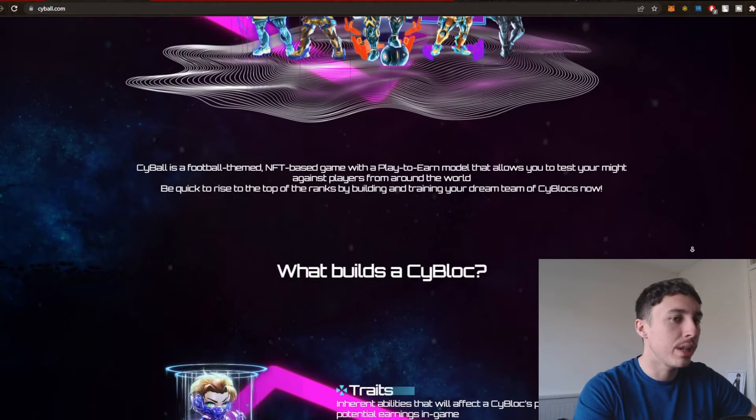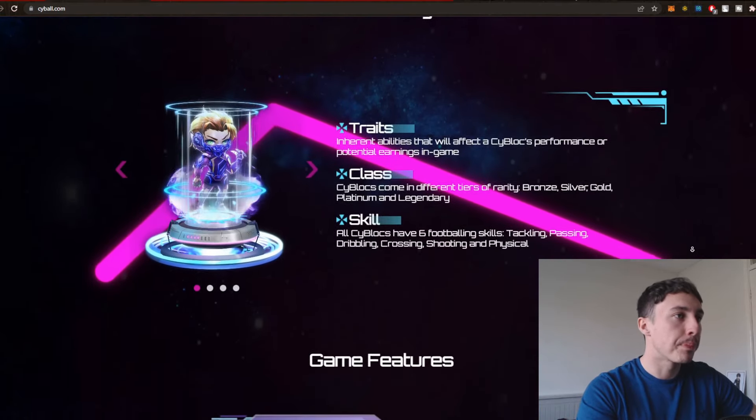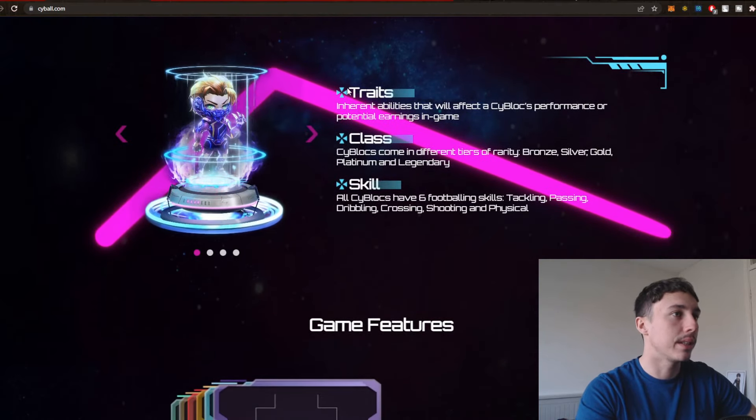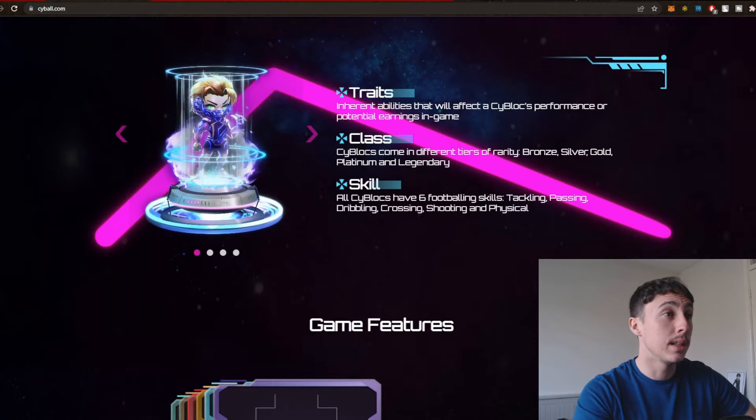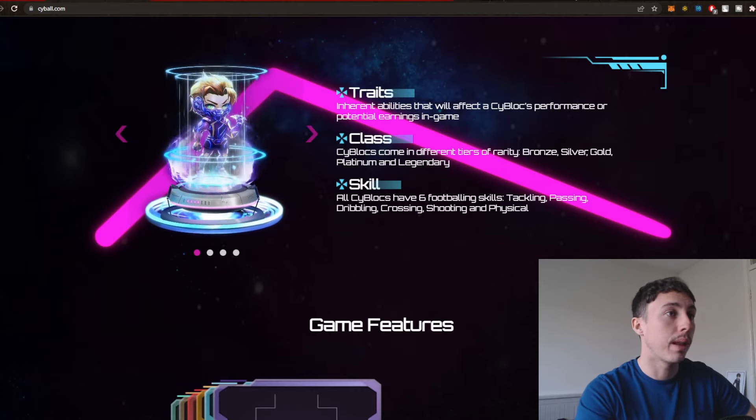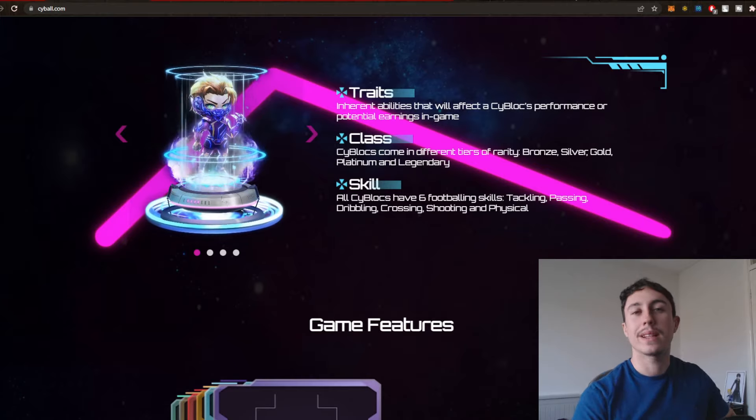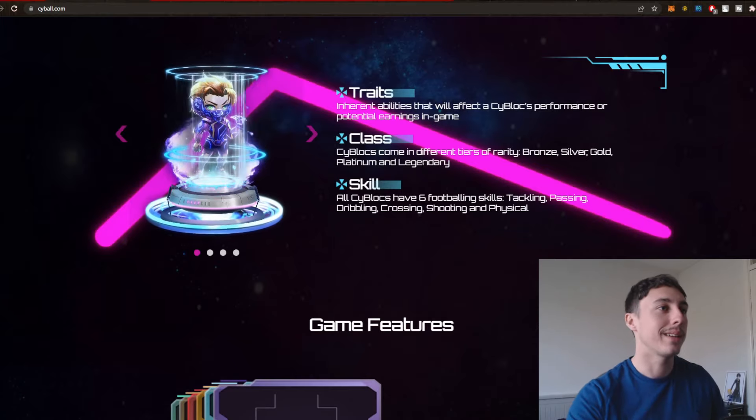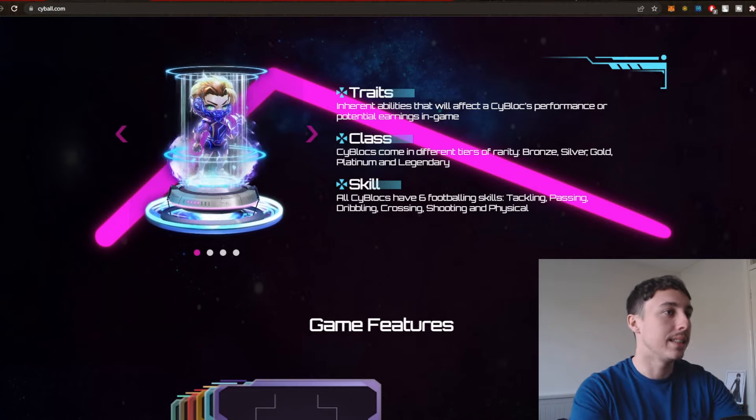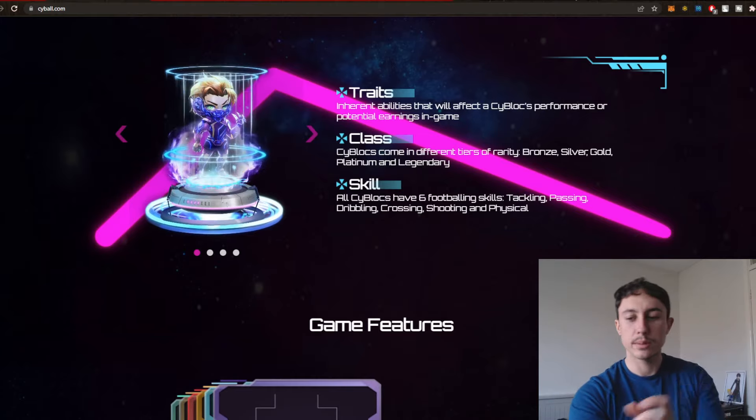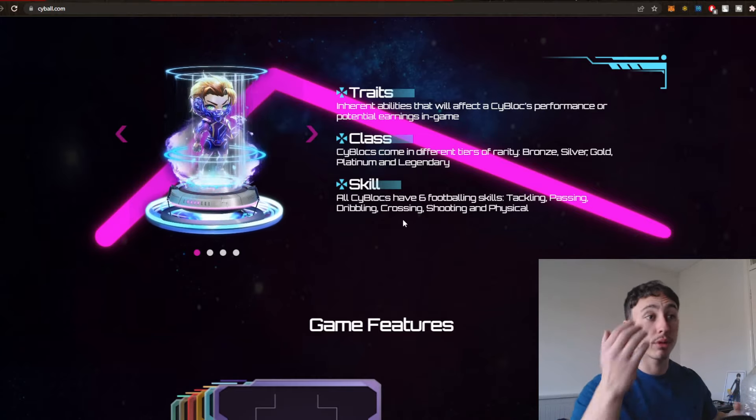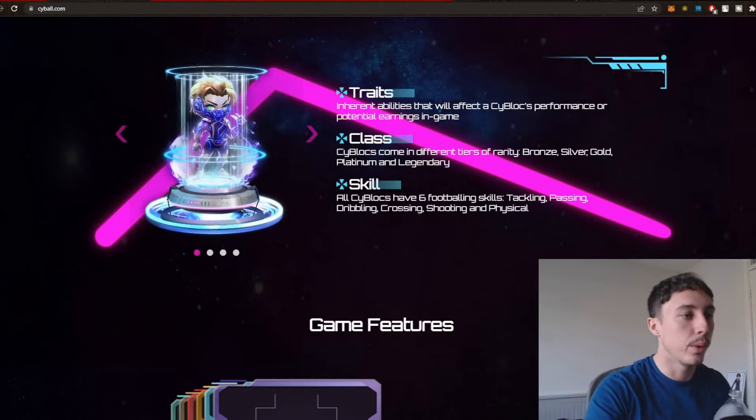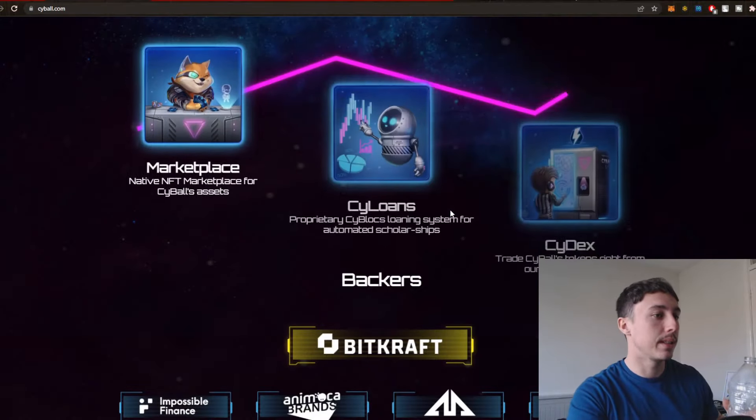So it looks pretty basic, the website. You can see the characters have traits, different abilities. They have classes. So they're bronze, silver, gold, platinum and legendary. Probably reflecting their value and their traits, power and the abilities that they have. Also, they have some skills over there. It's like dribbling, crossing, shooting and physical. So they're like the attributes, so to speak.